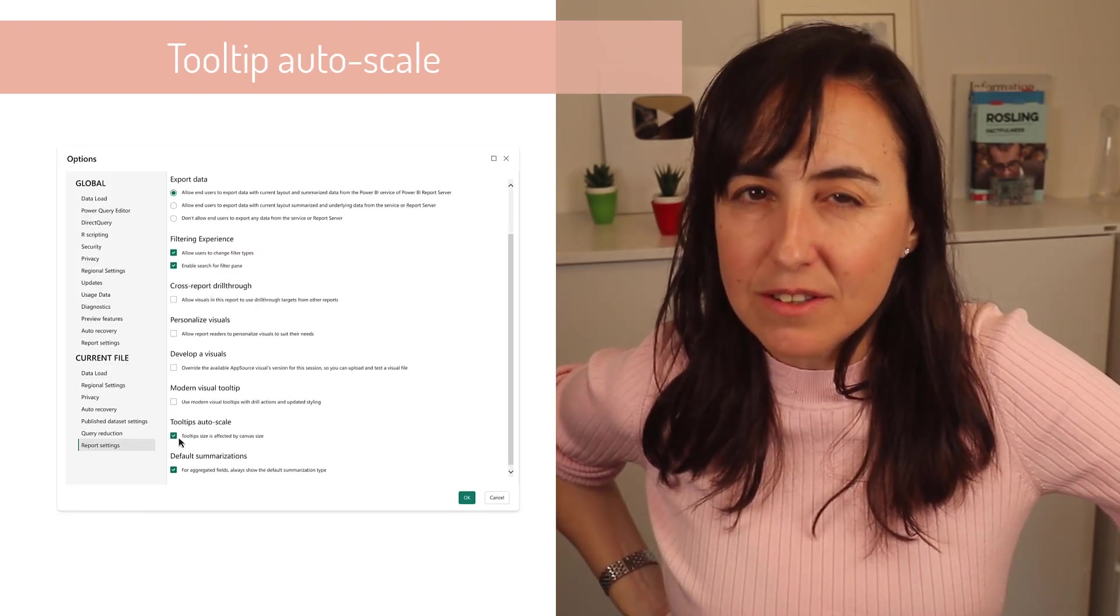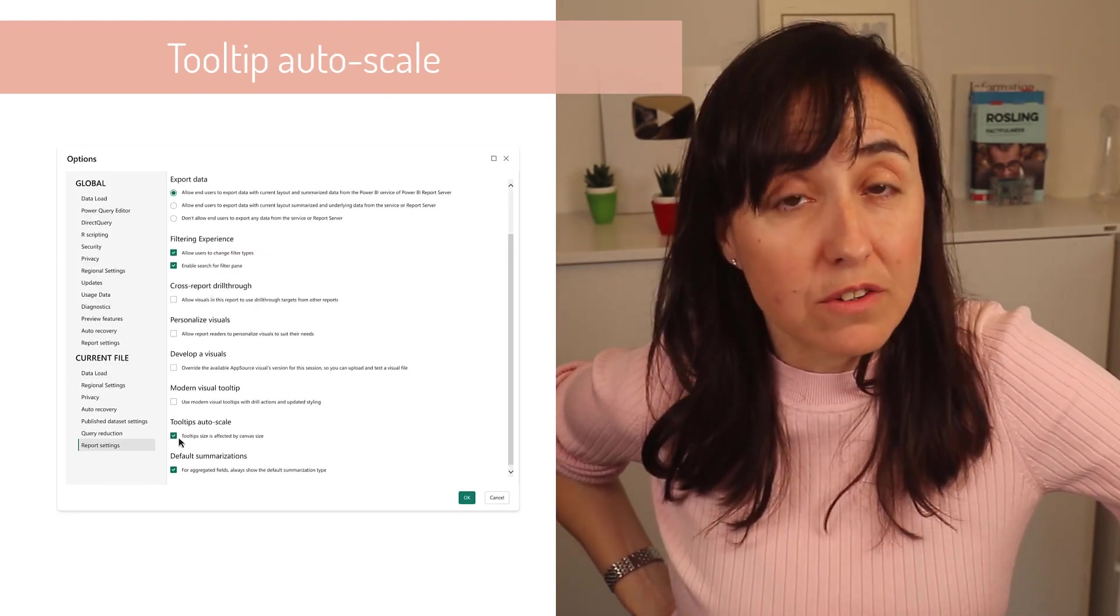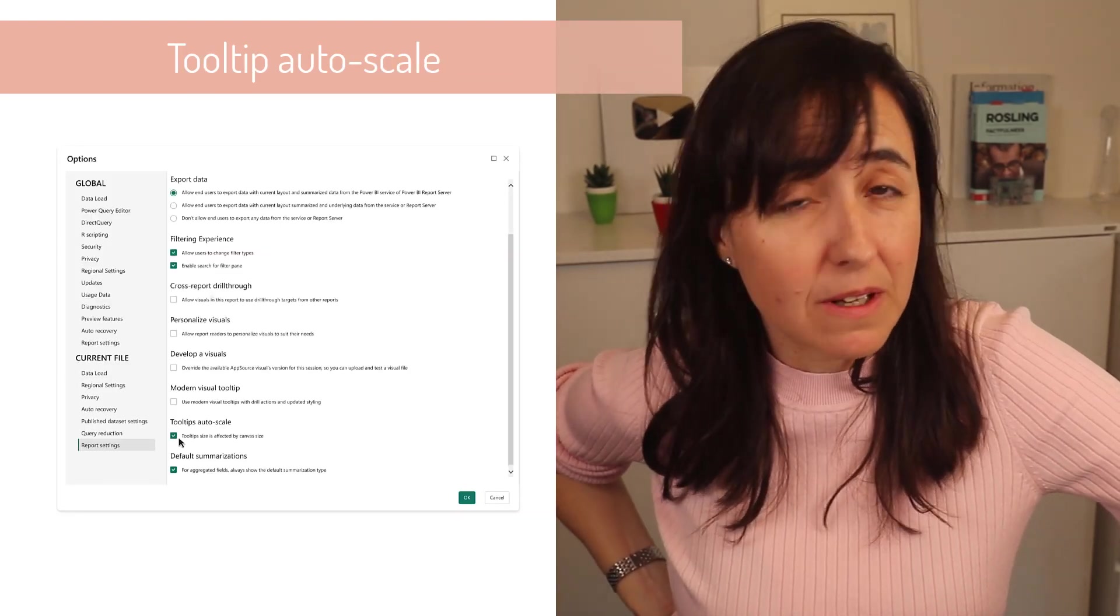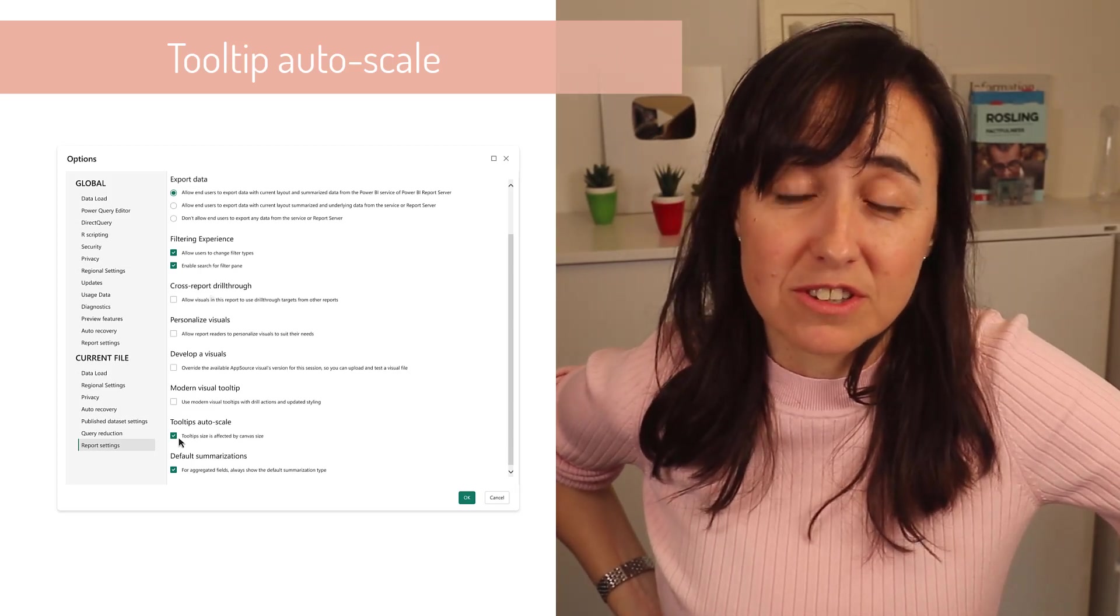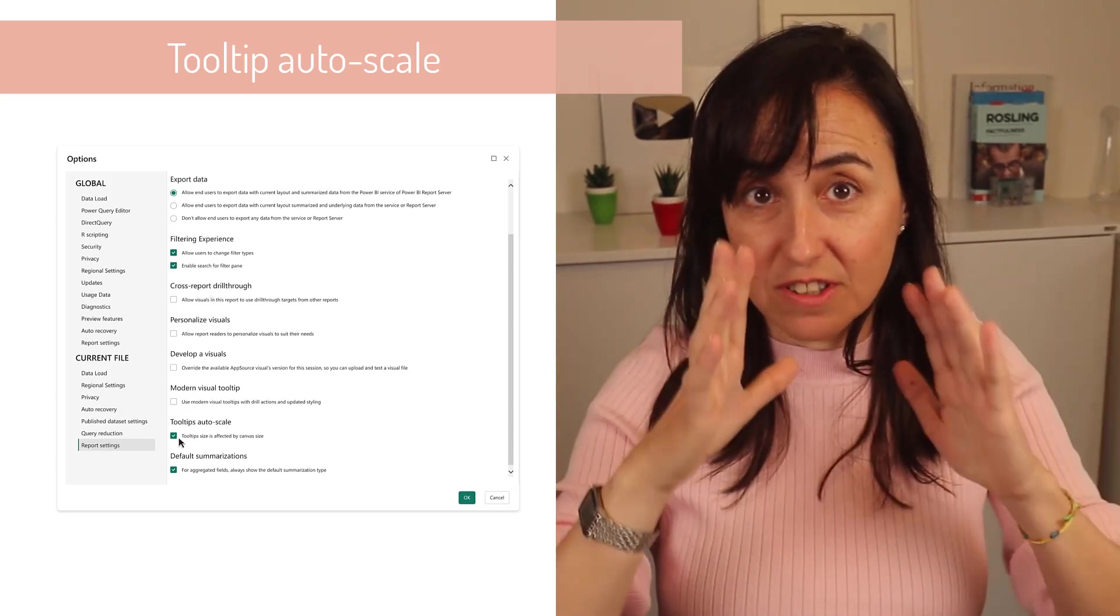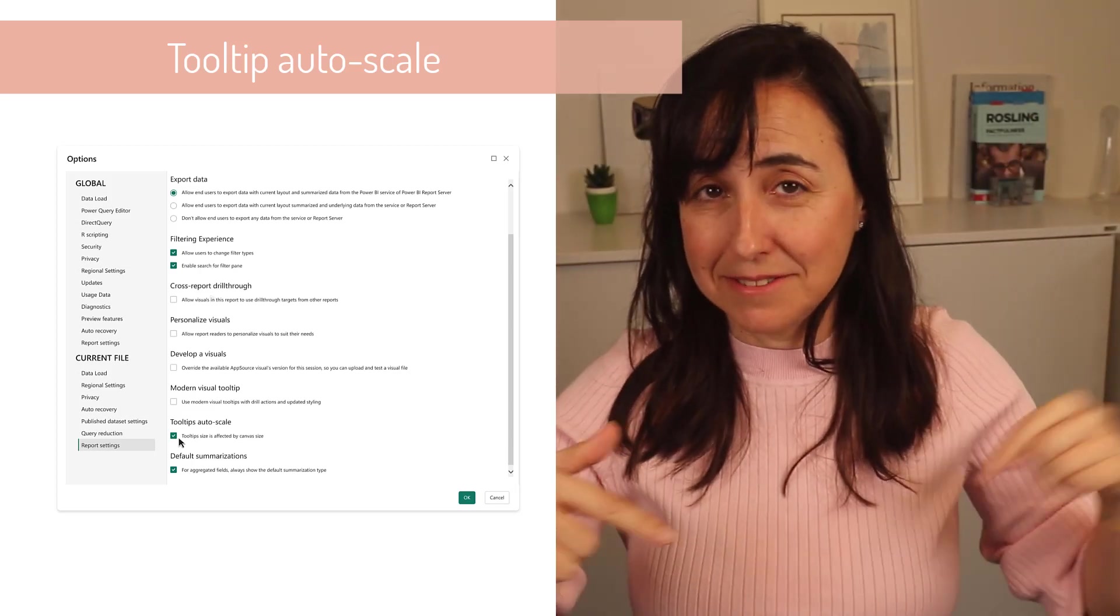There is a new auto scale feature for tooltips which basically means that the tooltip will auto scale by the canvas size.